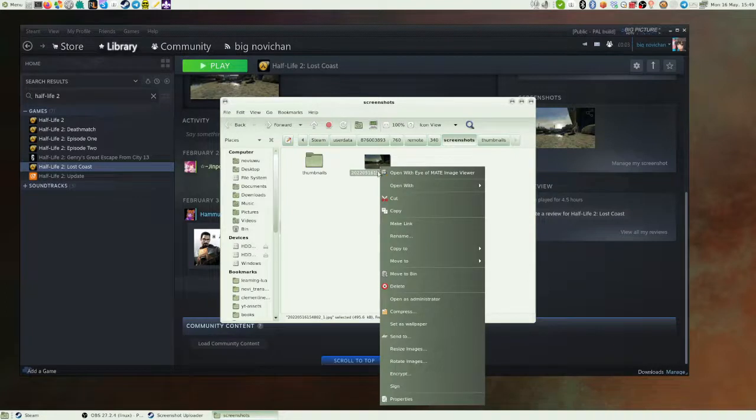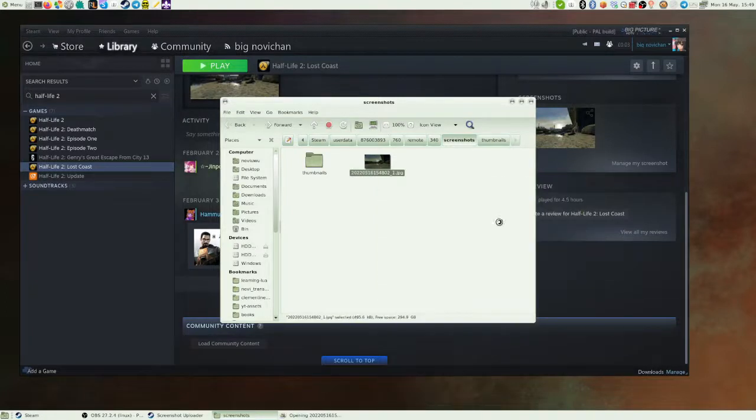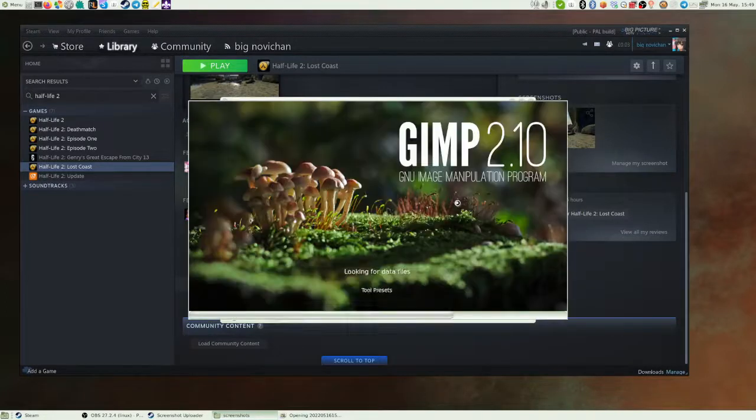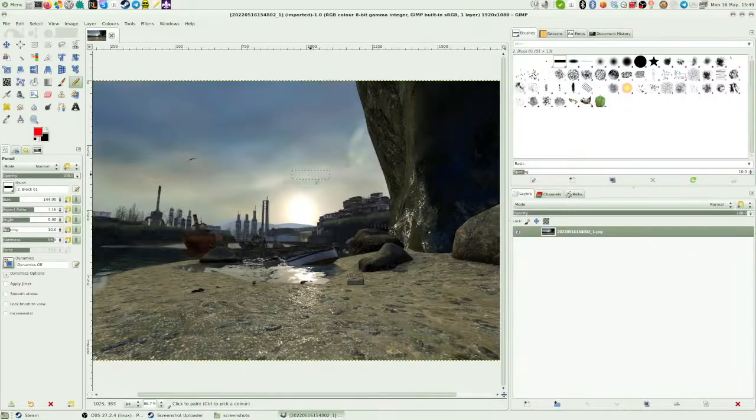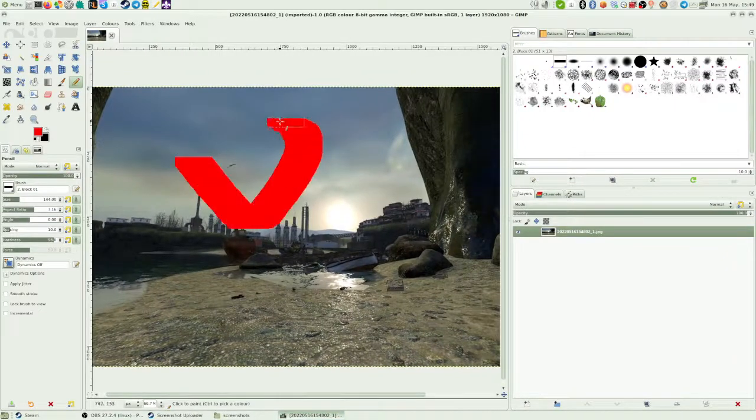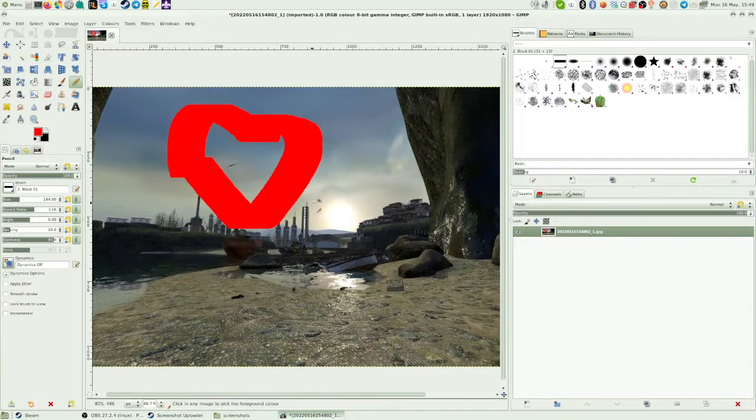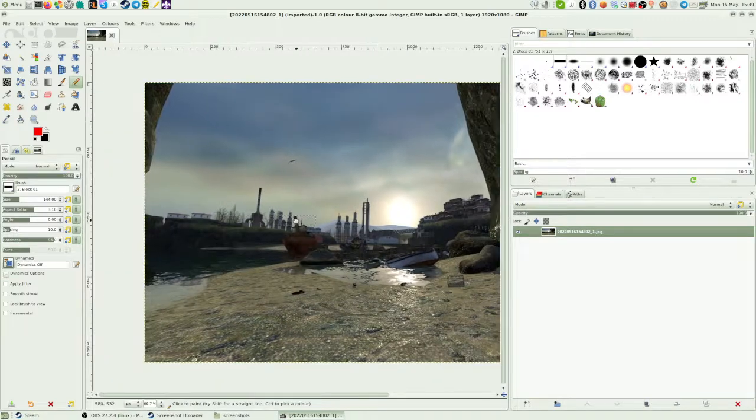So what you want to do is open it with GIMP. And essentially, now you can change your screenshot. You can draw on it. You can replace it with other images. You can do what you want.